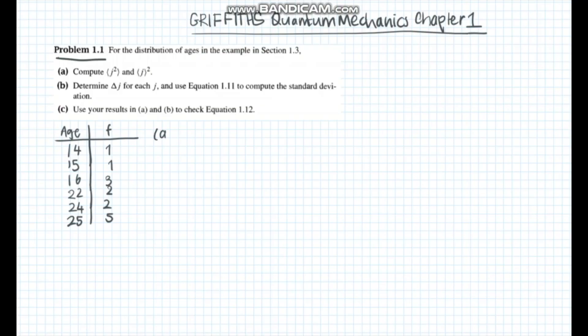Question 1.1, Part A asks us to calculate the average of j squared and the square of the average j.